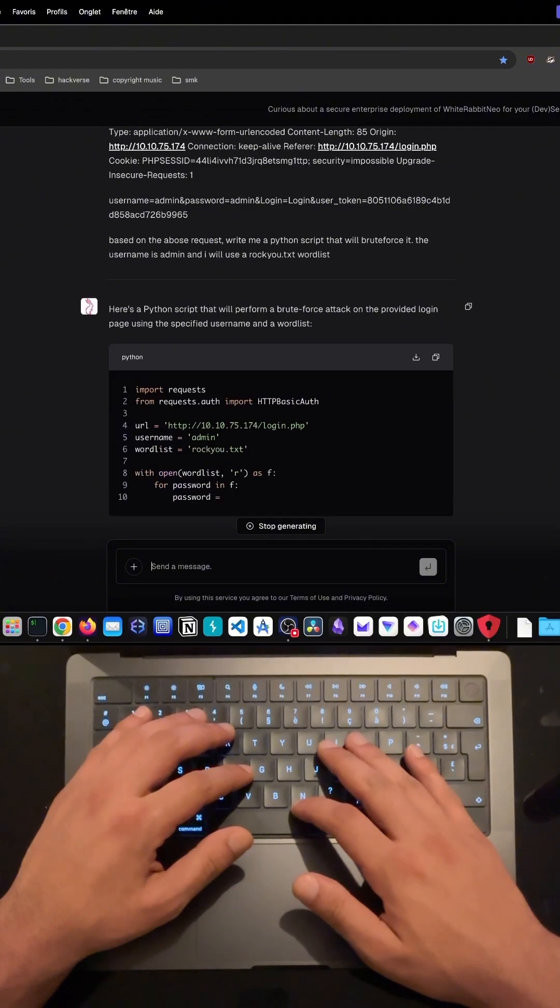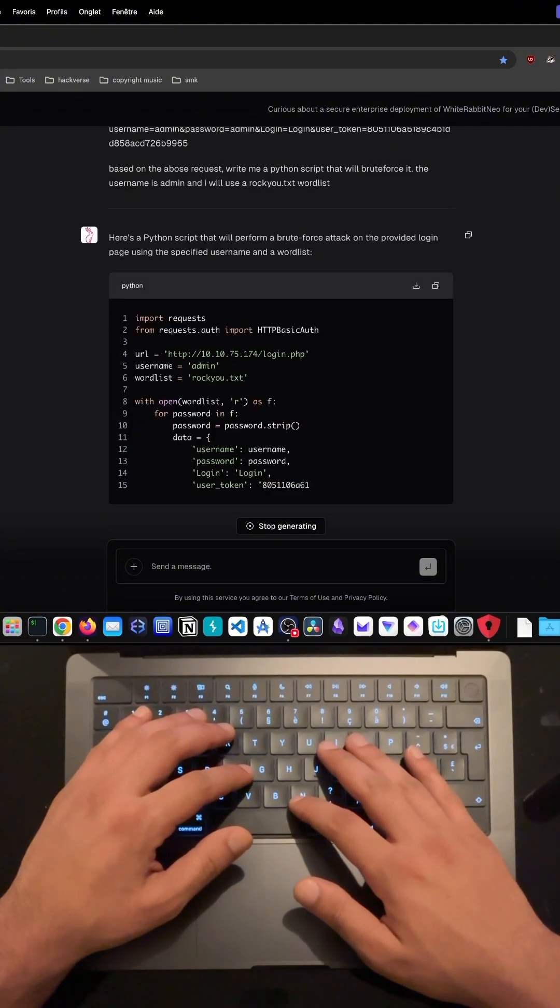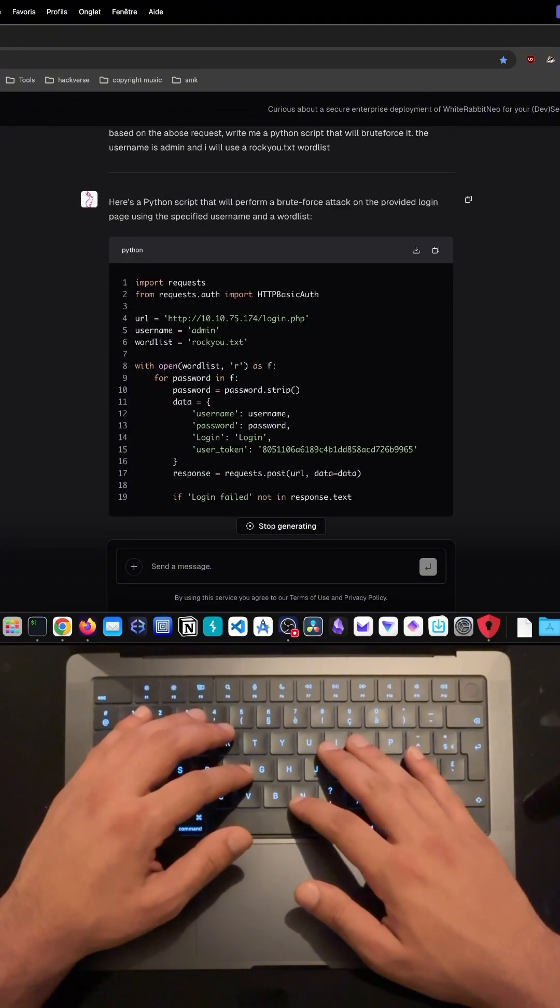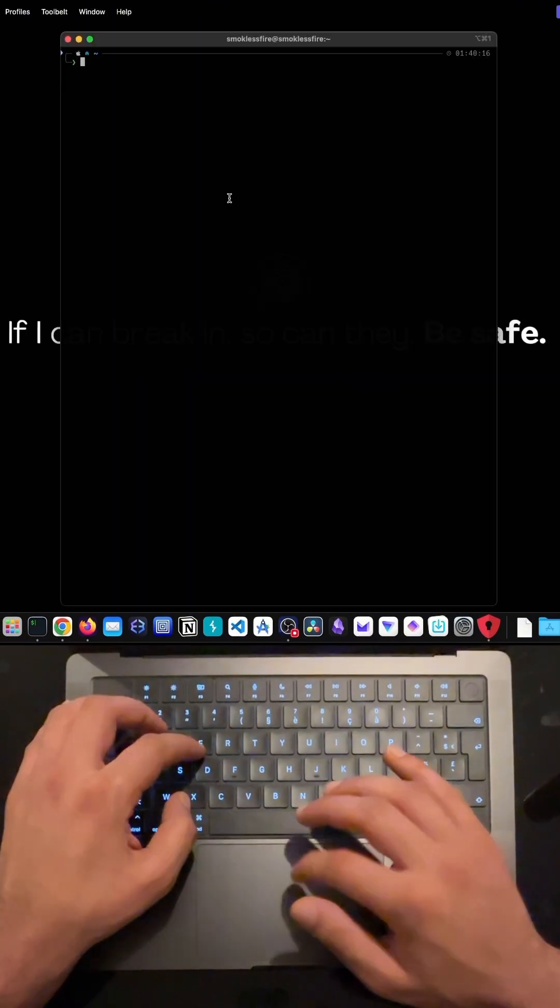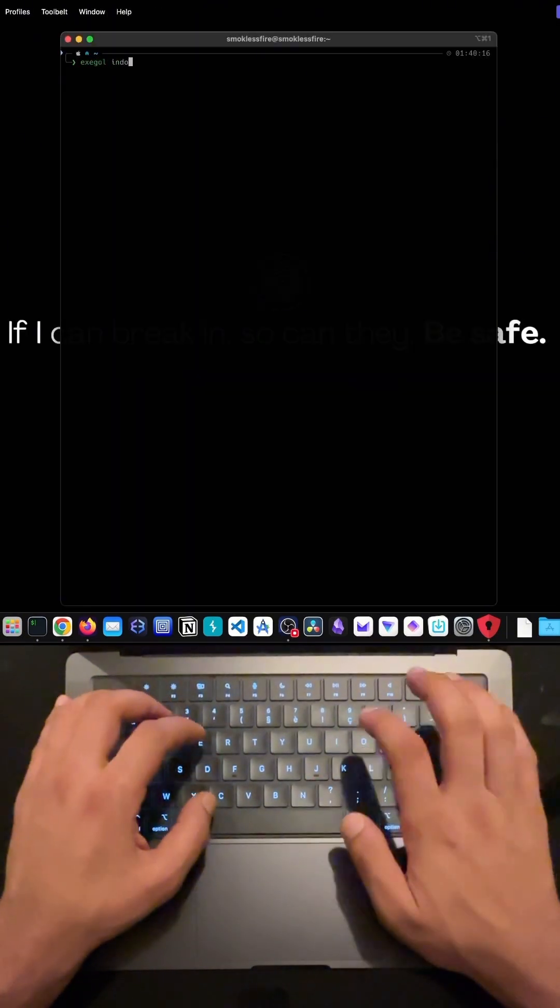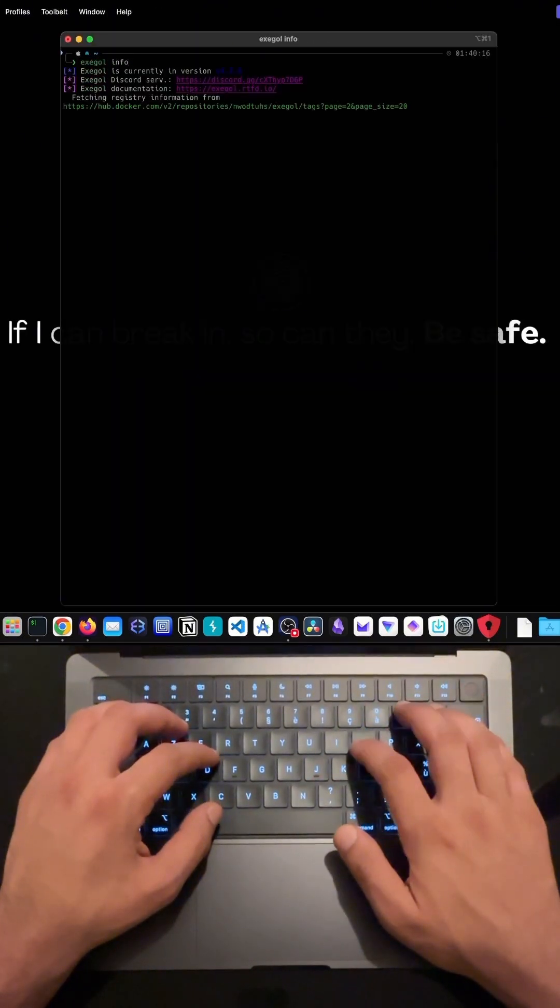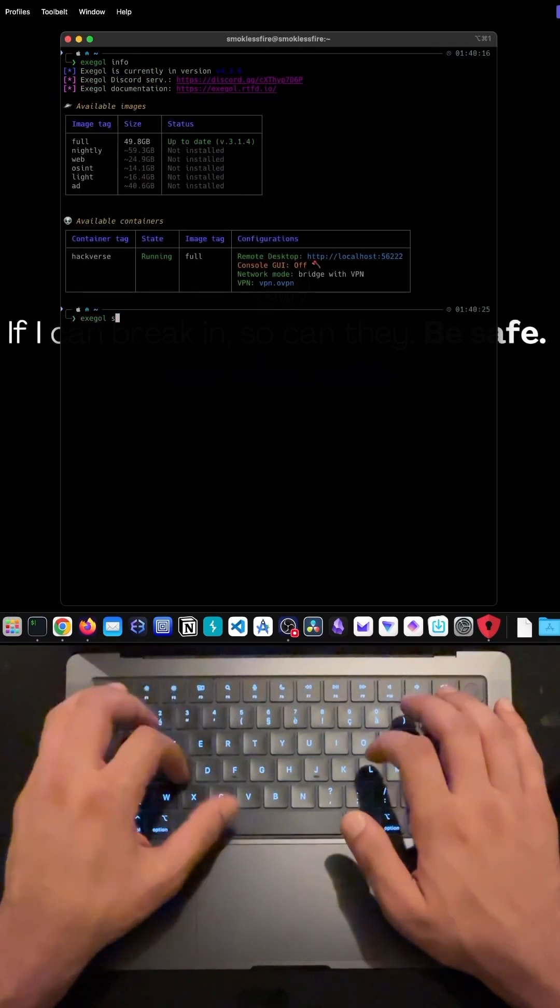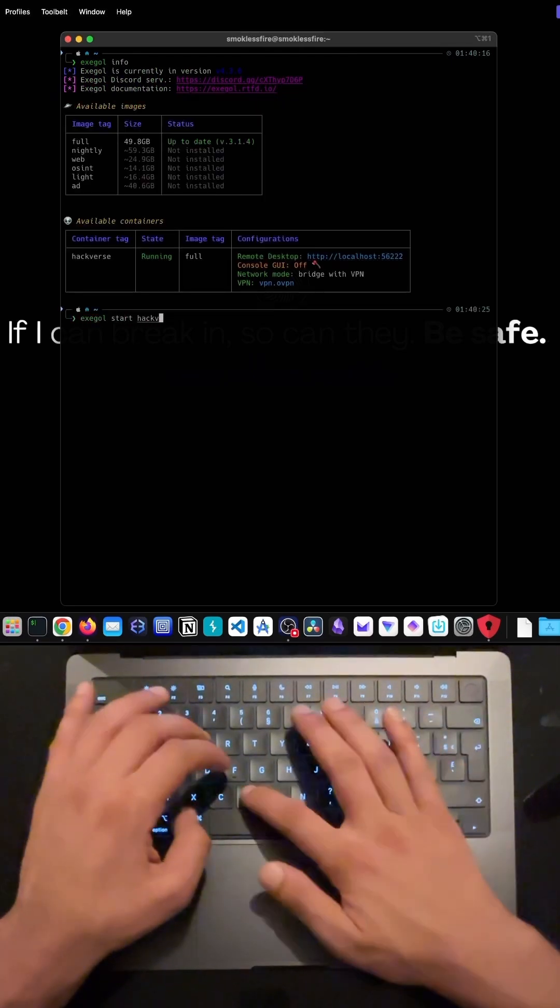After the AI generated the script, I placed the Python file in the same folder as my word list and executed it. The script automatically sent each password in the word list to the login page until it found the correct one.